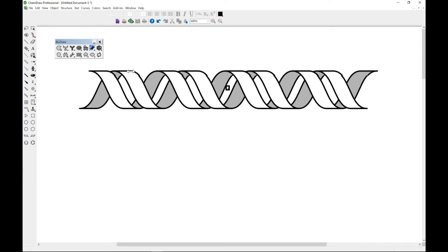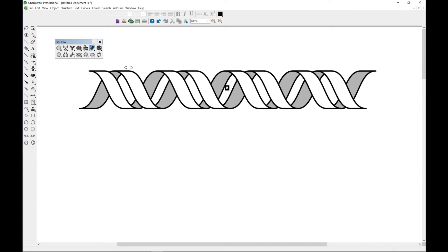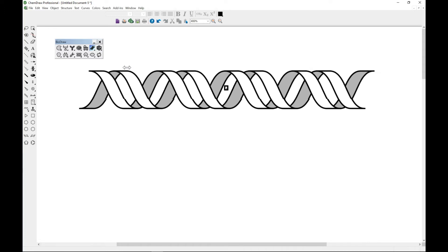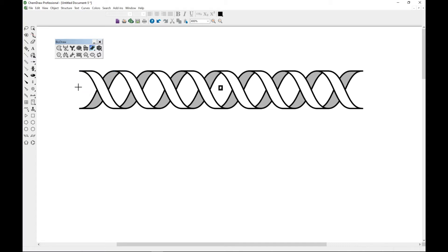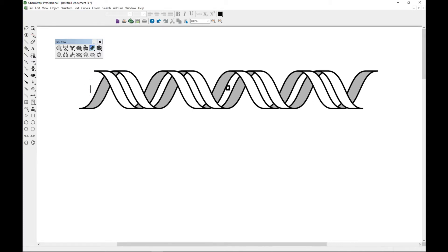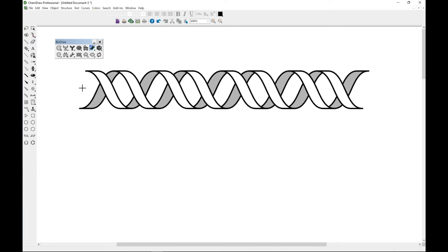You can also do width adjustment, so you can bring it here and change the width. You can also do offset adjustment, so you can come back to the side and do offset adjustment. That is something important to note using DNA.